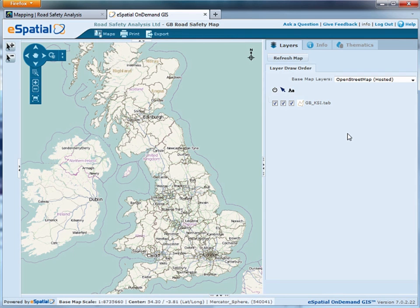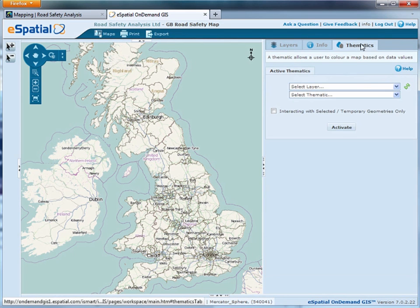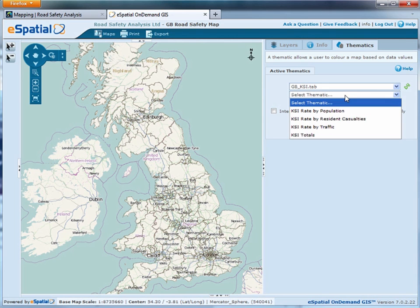There are four basic maps that we've pre-produced for the website. To access those, just click on Thematics, select the layer, and then choose the thematic that you're interested in. We've got four thematics here.